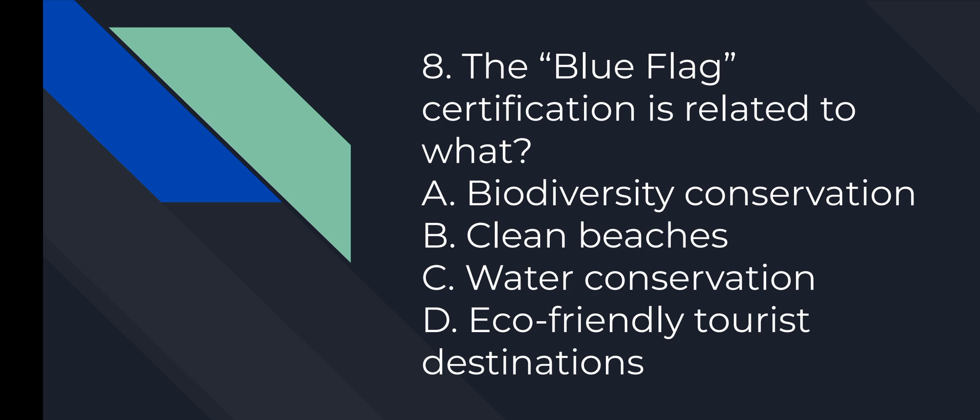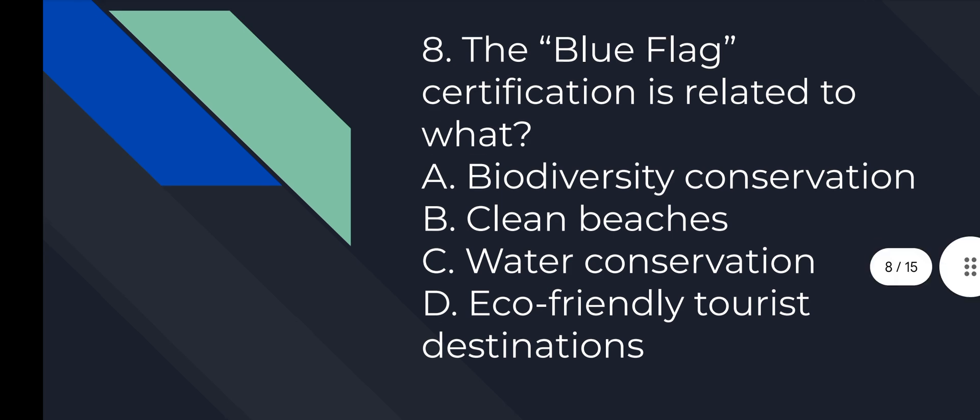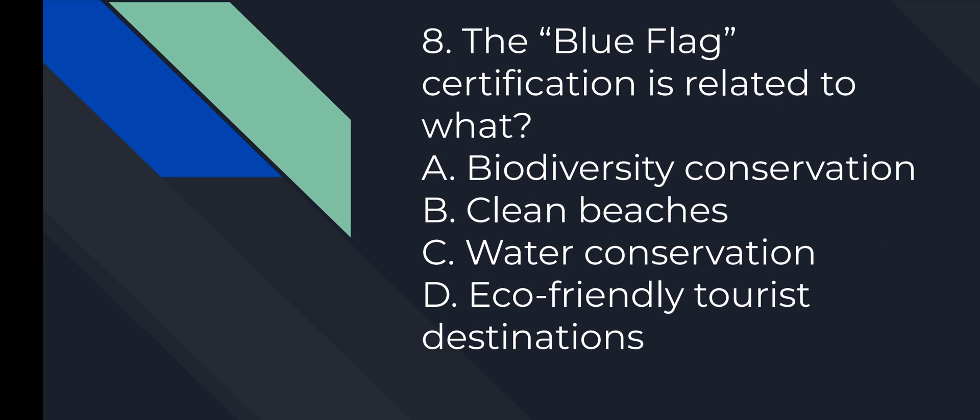Question number 8: The Blue Flag certification is related to what? Answer is B, Clean Beaches.